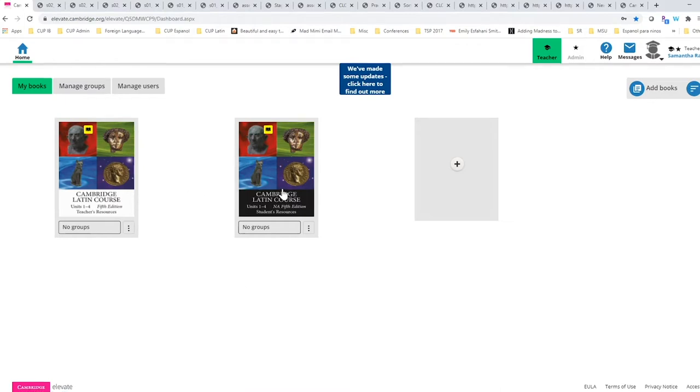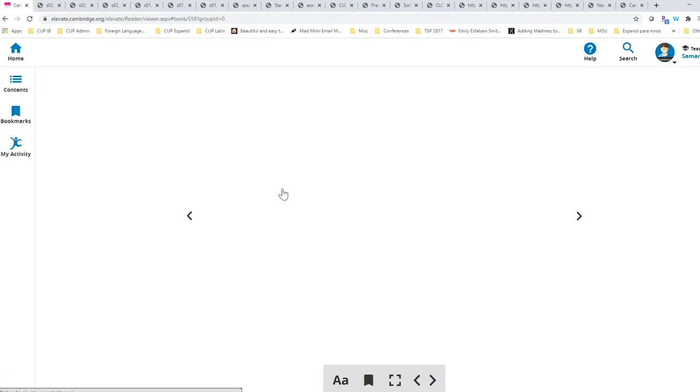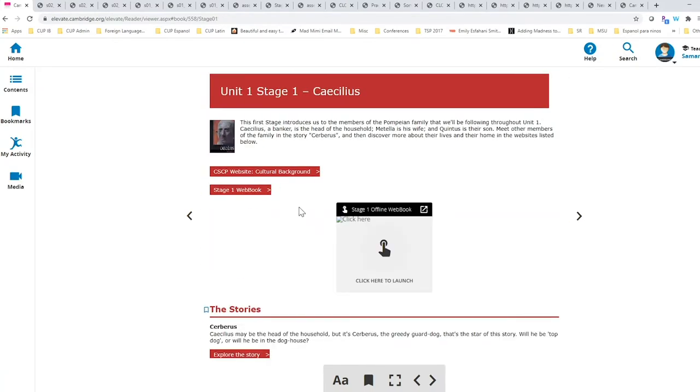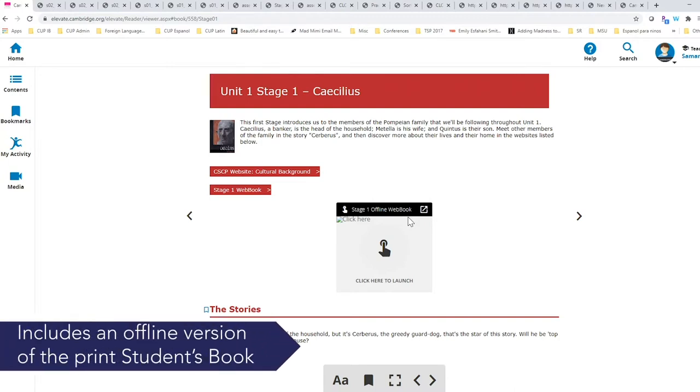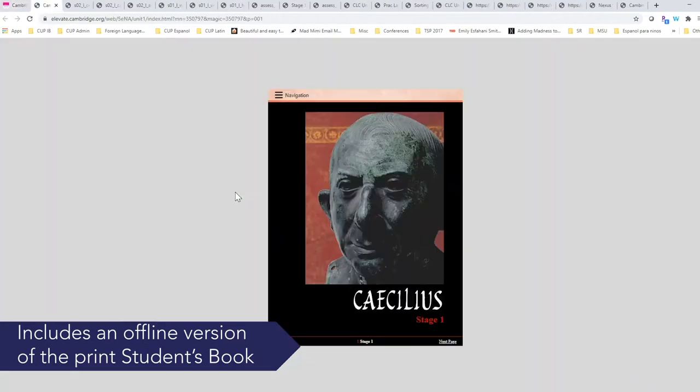We will begin in the student resource section. Here we are in the very first stage of our first book. You see there is an opening as well as cultural background web links and the web book. Our digital resources provide students with an offline version of the print student book. We will click in the web book so we can check out our e-book.